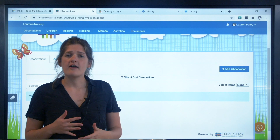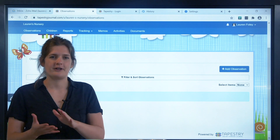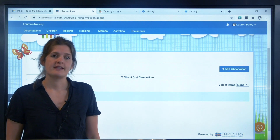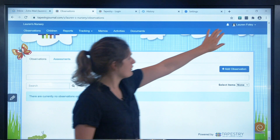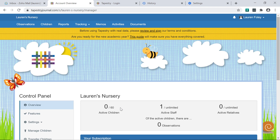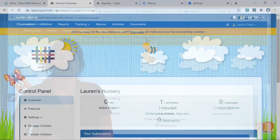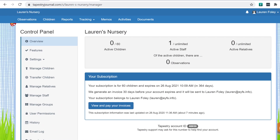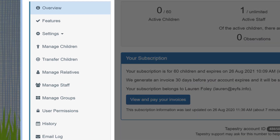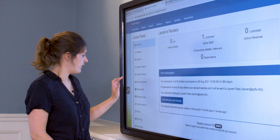You can find those by clicking on your name and going to help and tutorials. Now we've covered logging in, enabling your frameworks and adding your term dates, so let's move on to adding children and your colleagues. These are both done from the control panel. To get there, click on your name and go to control panel. This section is only accessible to managers and is a really important area — it's where you'll go to turn on features, add new users, change who can do what, and see detailed history of what has happened on your account. For right now, we're going to add some children, so go to manage children on the left.